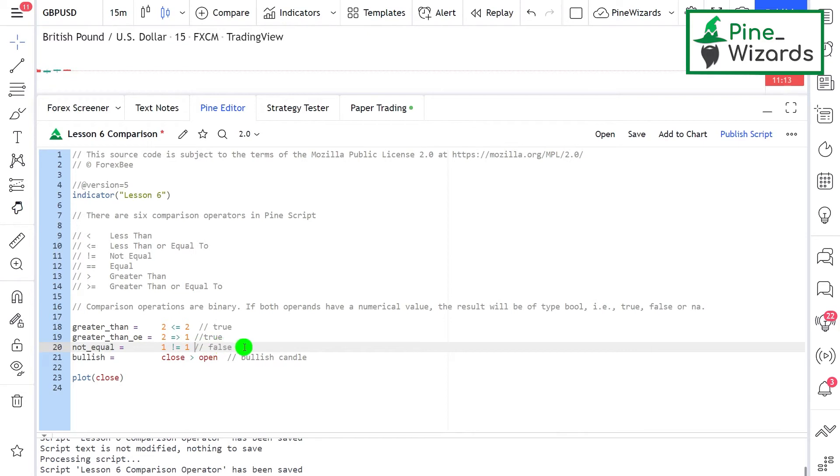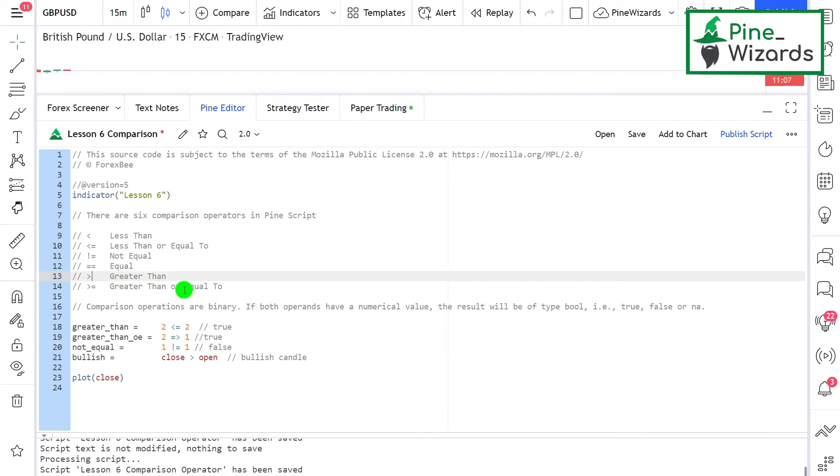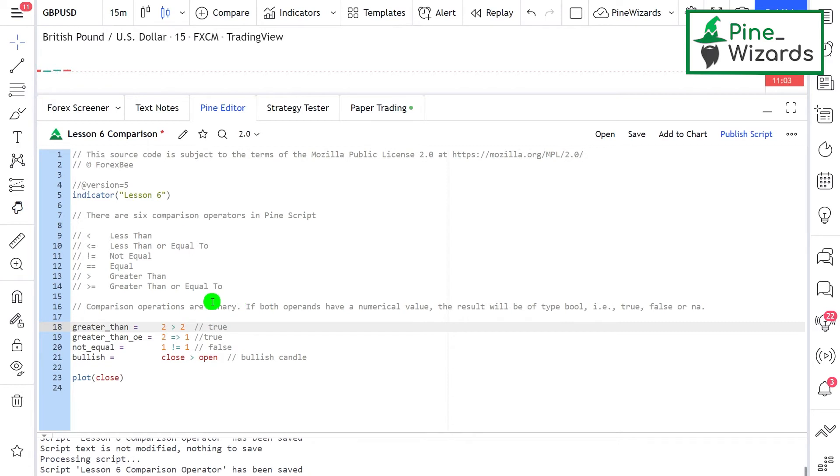Then there is the greater than operator. If I say two is greater than two, the result of this expression will be false because two is equal to two, it is not greater than two.